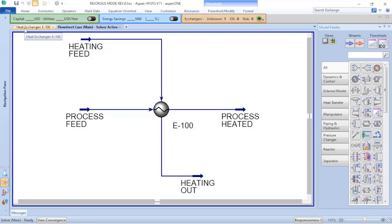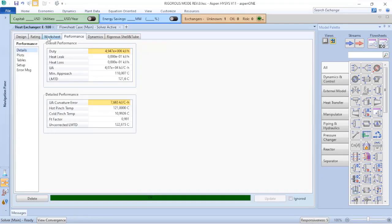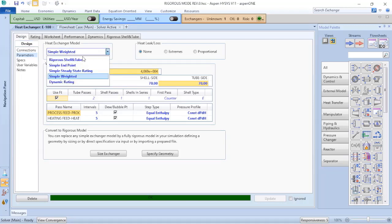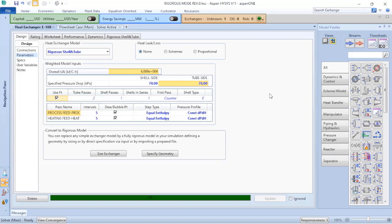To do that, we just need to return to the heat exchanger and now instead of choosing a simple weighted model, I will choose the rigorous shell-and-tube. You will only be able to perform calculations on rigorous shell-and-tube if you have the drawing of your equipment.